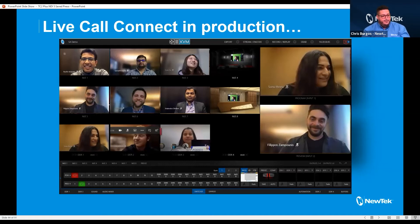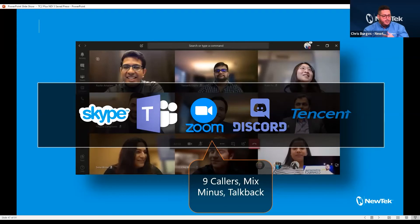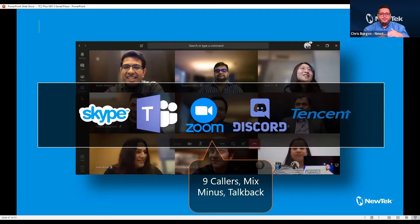The Live Call Connect feature set is exclusive to the TC2, which is a 32-input 4K switcher, so the amount of NDI sources you can push into this device is very large. Live Call Connect works with Teams, Zoom, Discord, and Tencent — and that list is not fixed. Nine callers, a mix-minus, and talkback to that channel. You don't have to do any sophisticated audio controls when working with Live Call Connect.